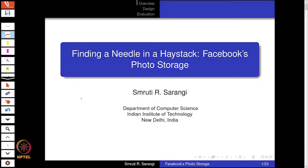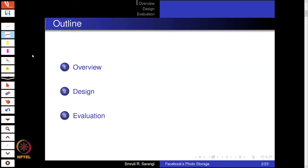In this lecture we will discuss Facebook's photo storage. The title of the paper is 'A Needle in a Haystack.' A haystack is a large storage — essentially a stack of hay — and a needle is a very small needle which is very hard to find inside a haystack. In this case, the haystack is the photo storage and the needle is a single photo which is very hard to find. We will discuss an overview of the approach, then the design and the evaluation.